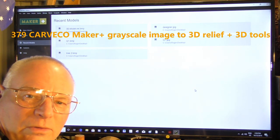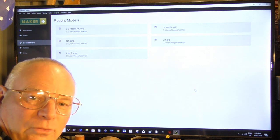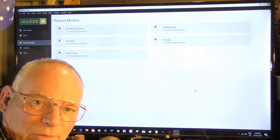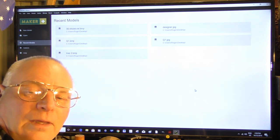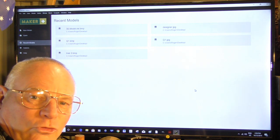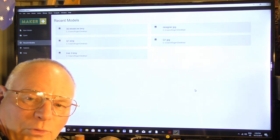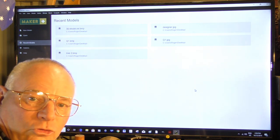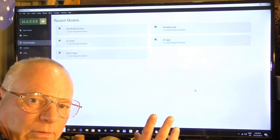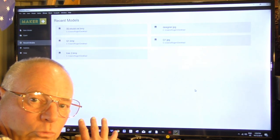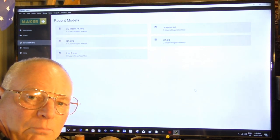Hello and welcome to this Kevco Maker Plus tutorial. Today I'm going to show you how to bring a grayscale image straight off the internet into Kevco Maker Plus.